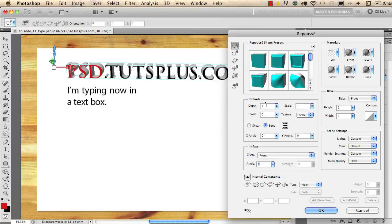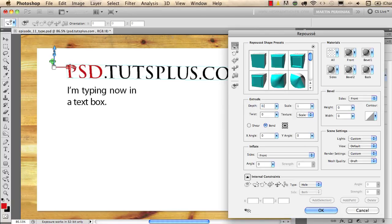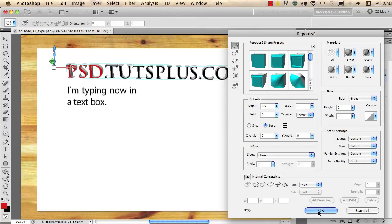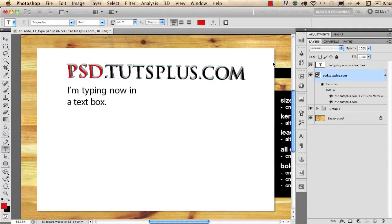I can change the depth here in the extrude options. I will make it a little bit smaller, 0.5, and you have lots of options here but I would like to show you one thing that is really important when you create 3D type. So I just click on OK and that is under the 3D panel.